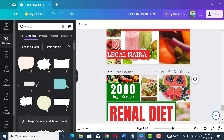Bonus number two: if you really want to make sales with cookbooks, you need to write cookbooks that cure diseases or help people manage conditions like kidney disease, high blood pressure, heart disease, and Alzheimer's. These are the types of cookbooks that sell the most.